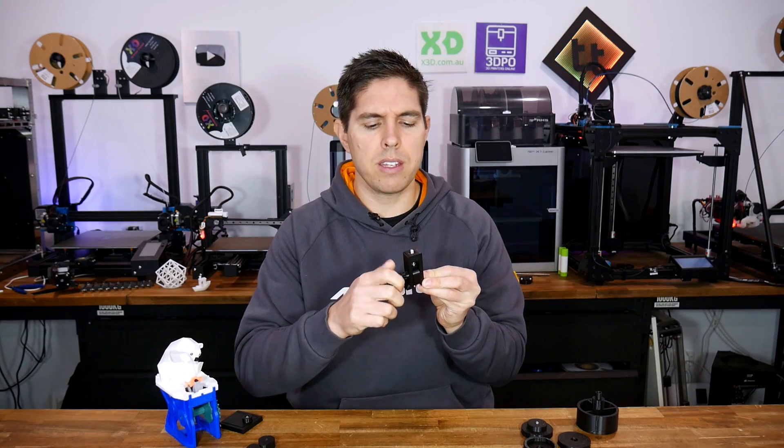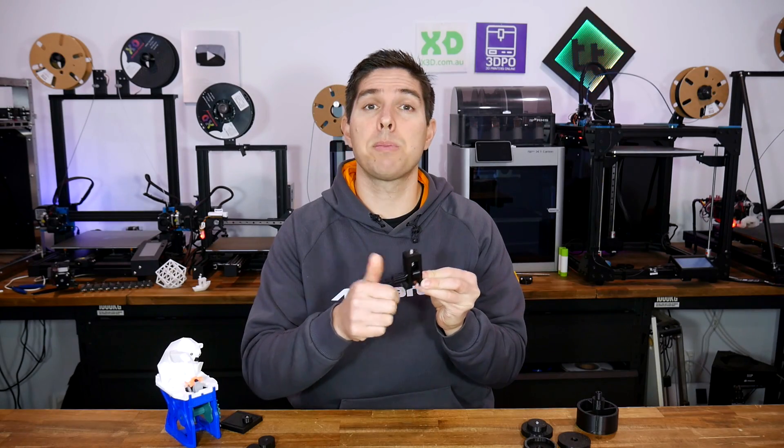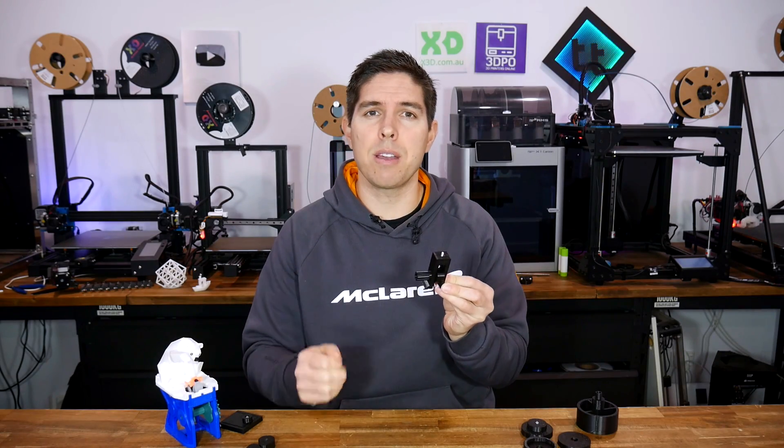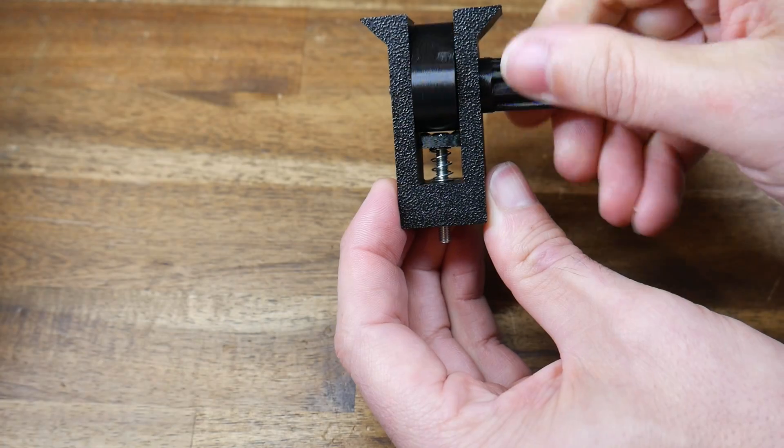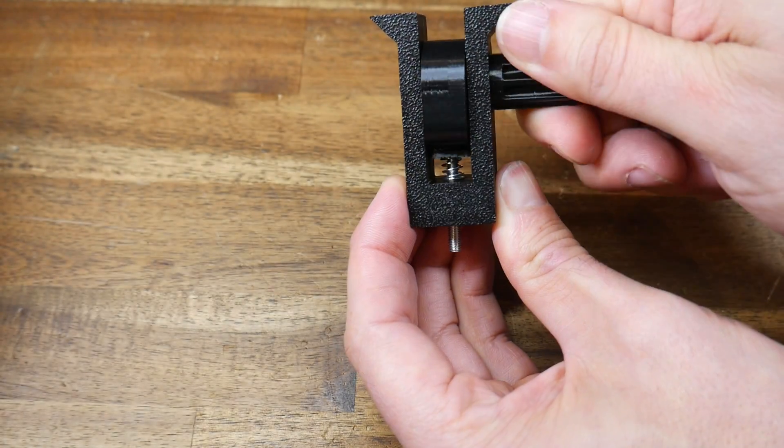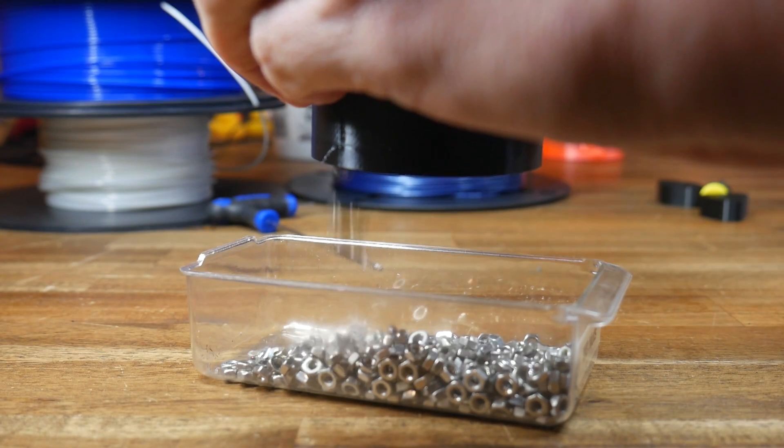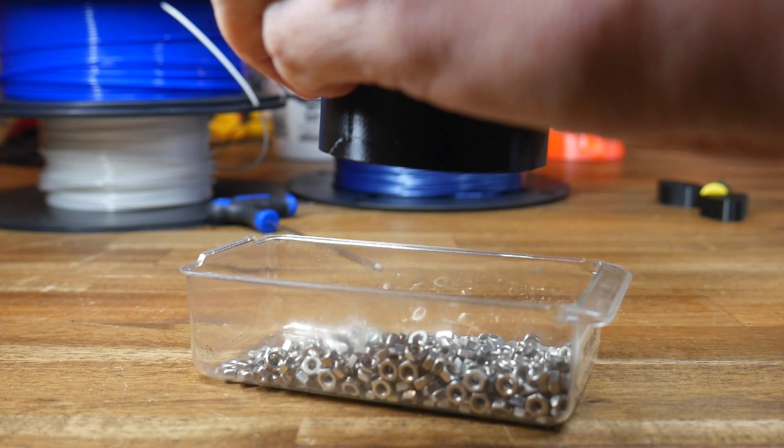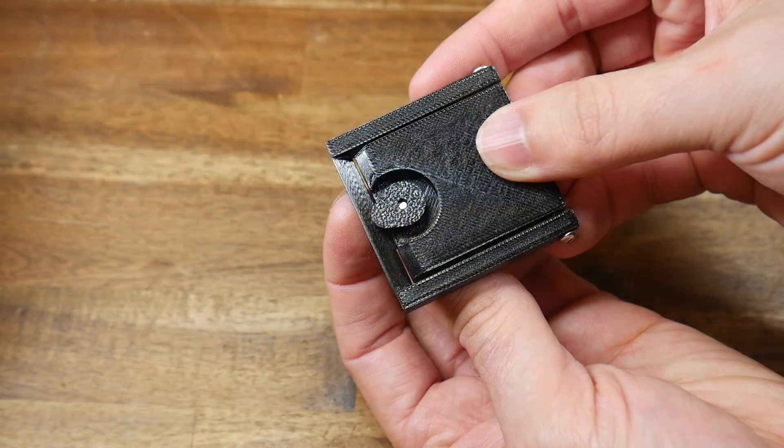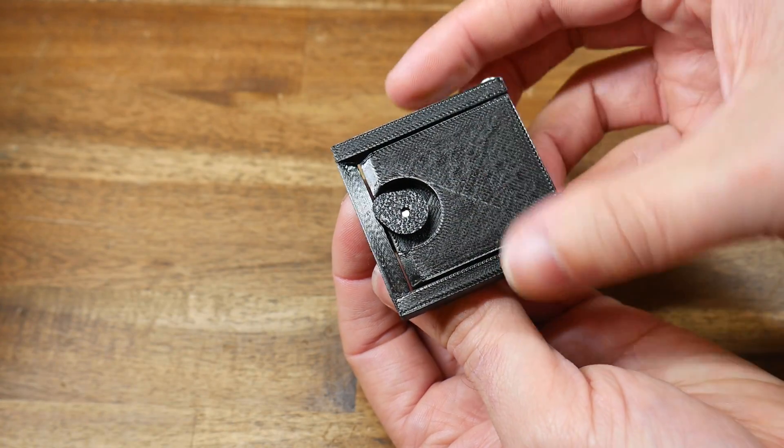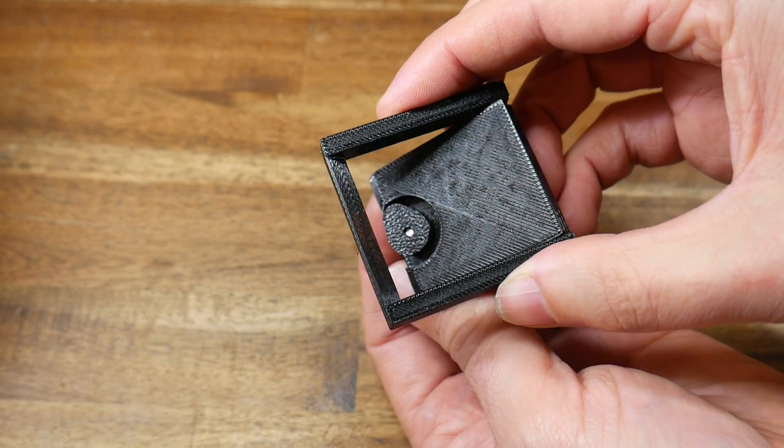This spins around, yet it provides precise linear motion. Today we explore the cam mechanism, and I'll show you how versatile they are, and how you can use them to make your designs better.